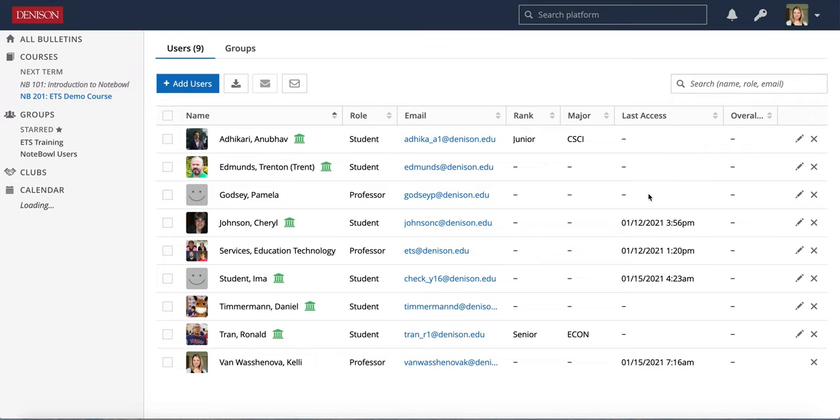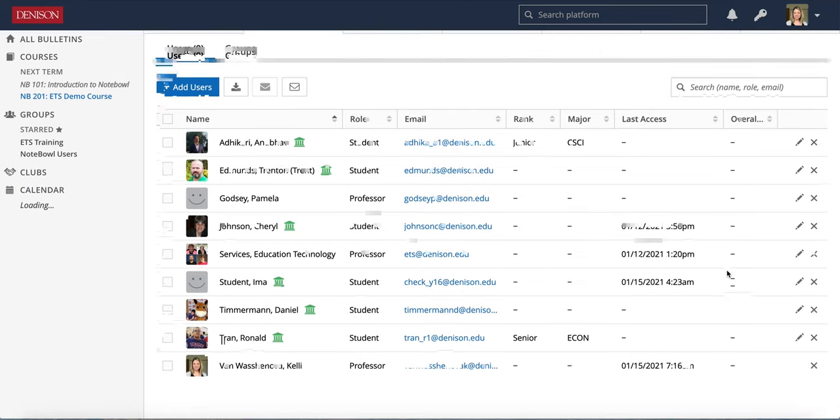It will also show the last access date so we can see here that Cheryl and I'm a student have recently accessed this course. If the students had a grade listed it would also show overall grade here.